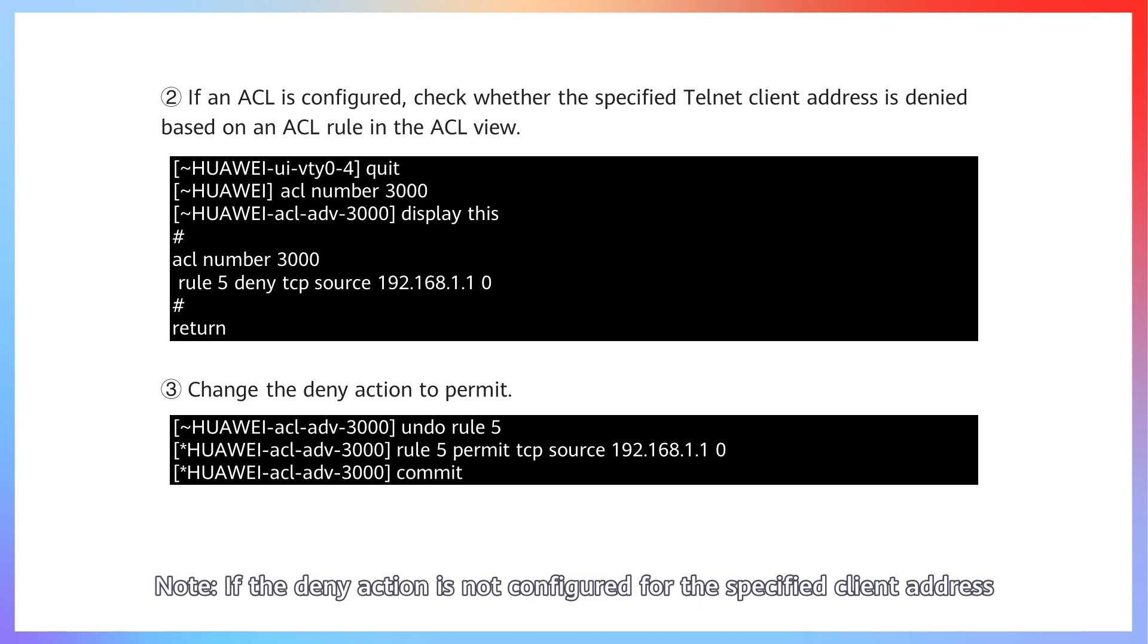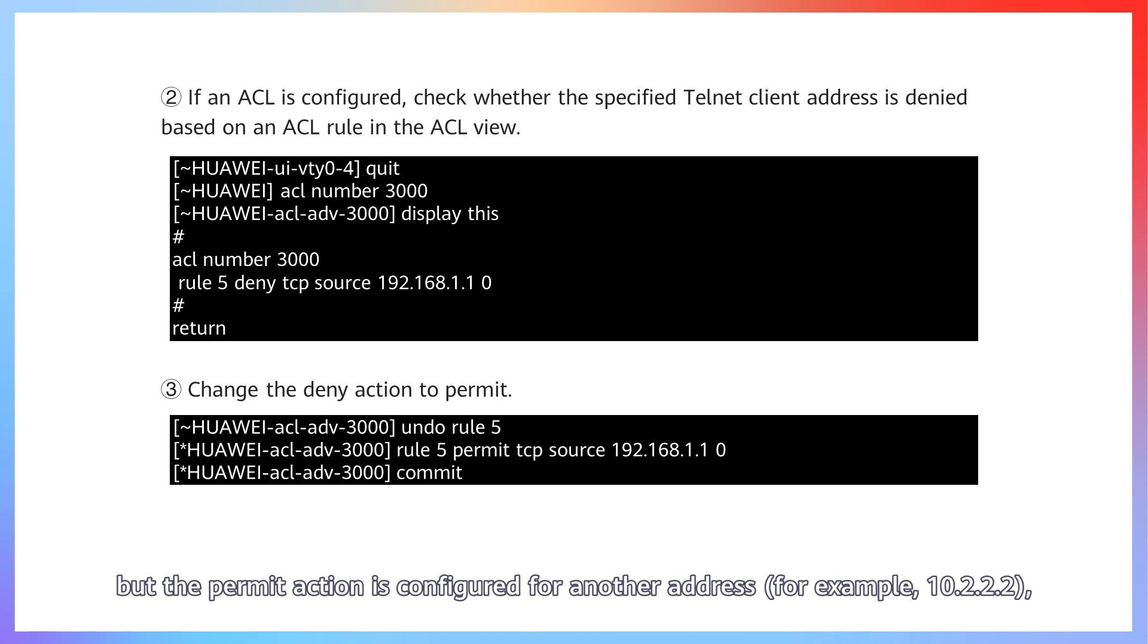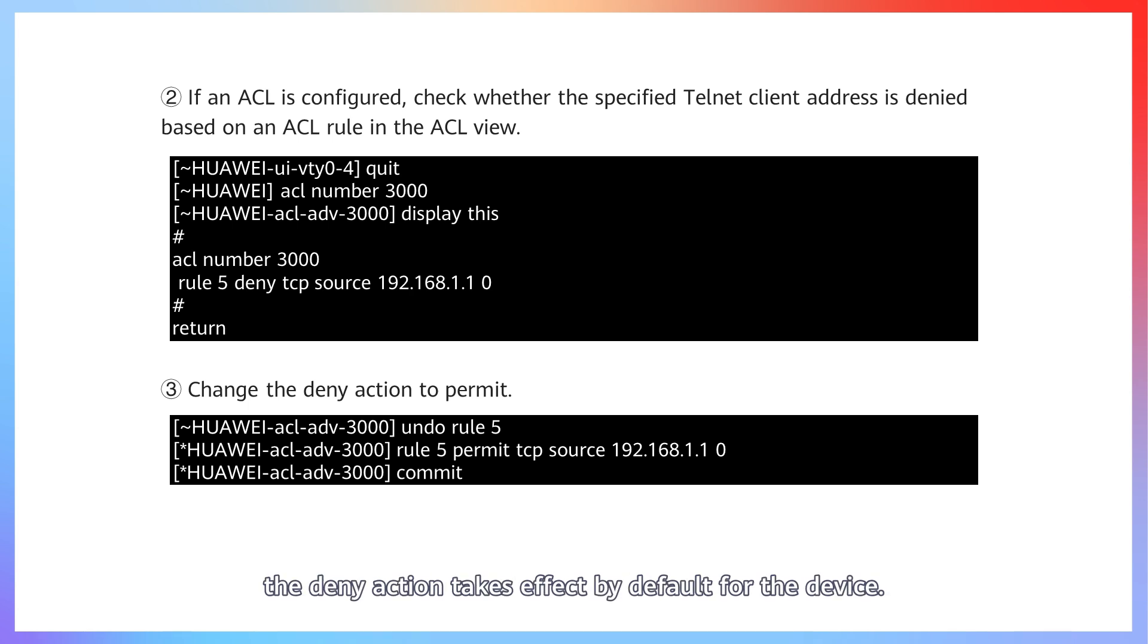Note, if the deny action is not configured for the specified client address but the permit action is configured for another address, for example 10.2.2.2, the deny action takes effect by default for the device. This will prevent login.